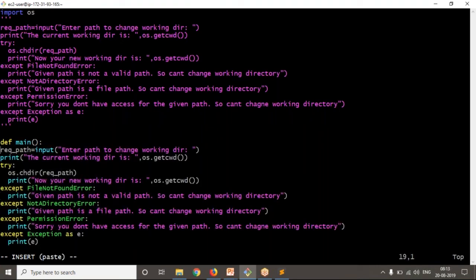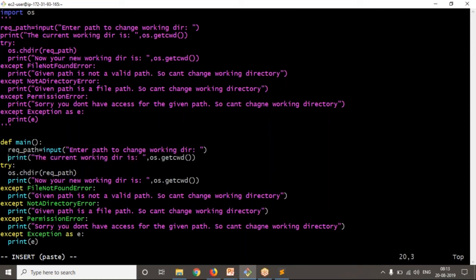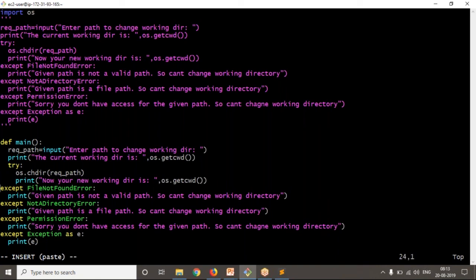Let me provide proper indentations, otherwise you will get an IndentationError.